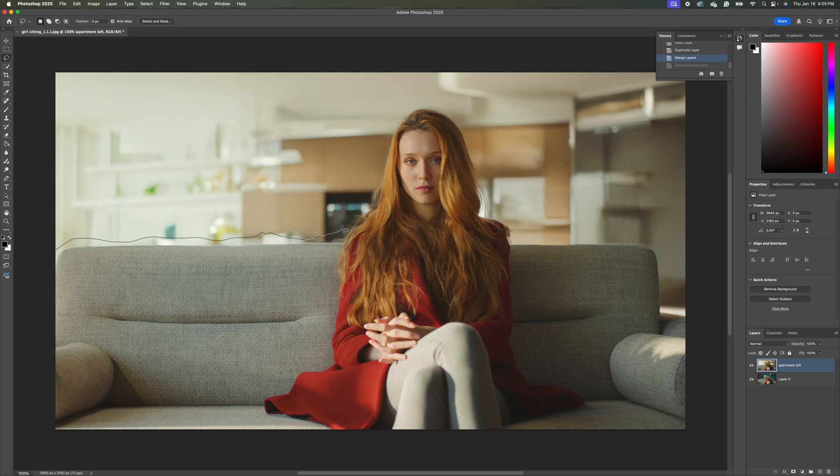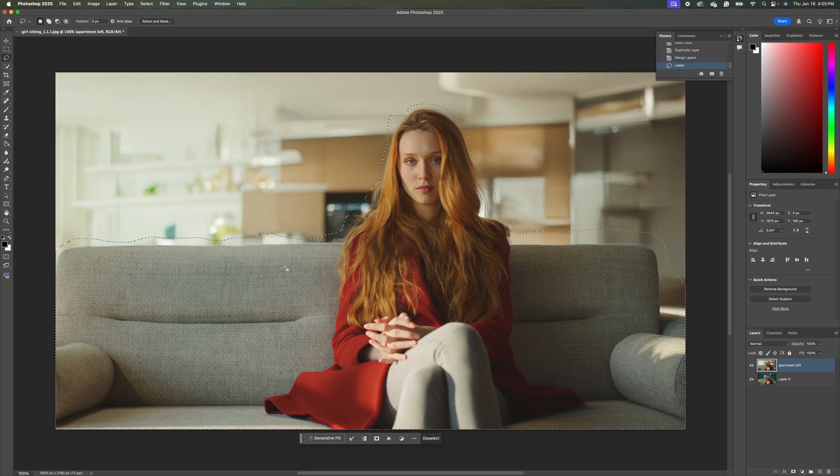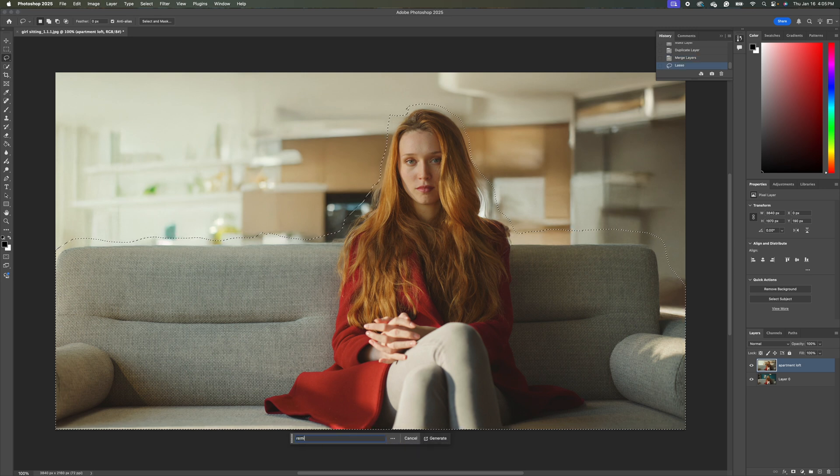Again, we don't want to fine tune the selection. We just want to go roughly around it and make sure that we're not leaving out any hair particles or any couch parts. None of that stuff. Now the next thing we'll do is we'll come down to generative fill and then we'll type in remove.